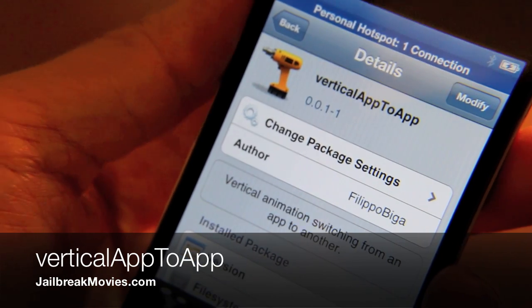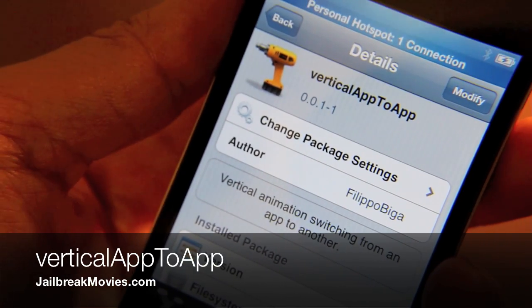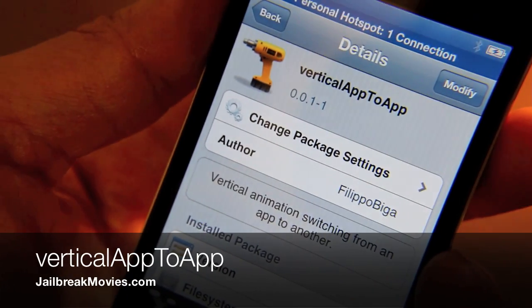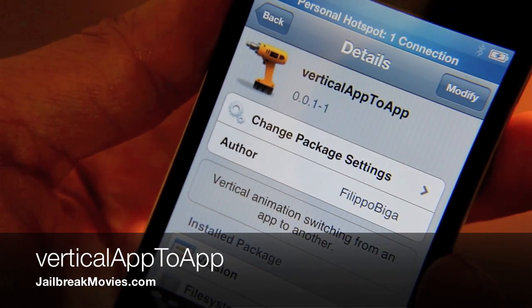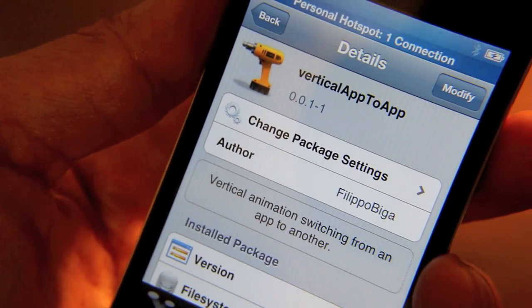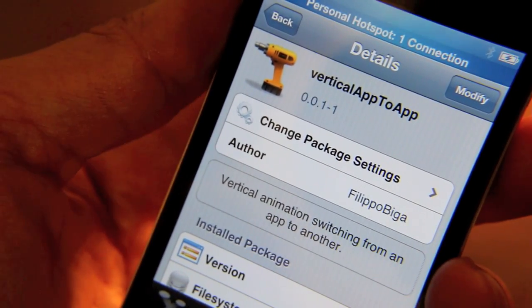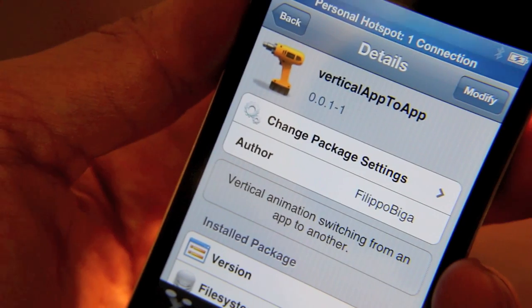Hey folks, it's Jeff. I want to talk about this new tweak. It's called Vertical App to App and it allows you to have a vertical animation instead of the horizontal animation when switching apps.